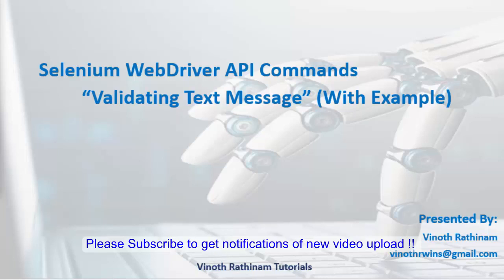Hello everyone, welcome to Vinod Rathenem Tutorials. Today we are going to learn about how to validate the text message using WebDriver API commands.